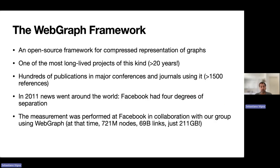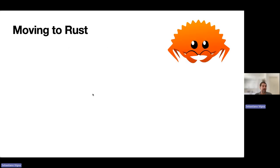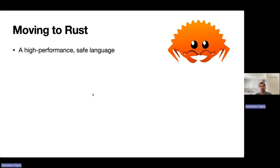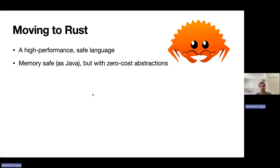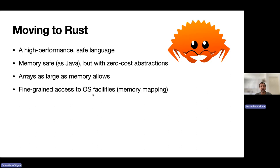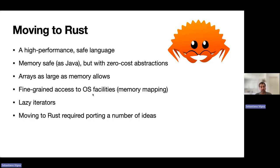The idea was to move the entire ecosystem around WebGraph to Rust, which is a high-performance safe language with memory safety and zero-cost abstractions. Arrays can be as large as memory allows, contrary to Java, and there's fine-grained access to OS facilities and lazy iterators.